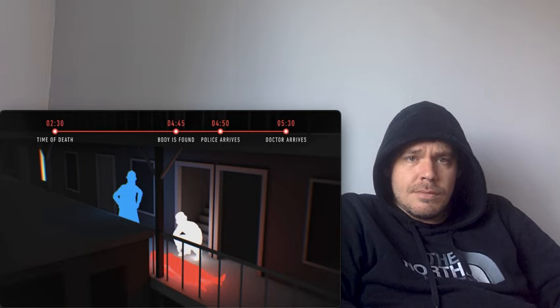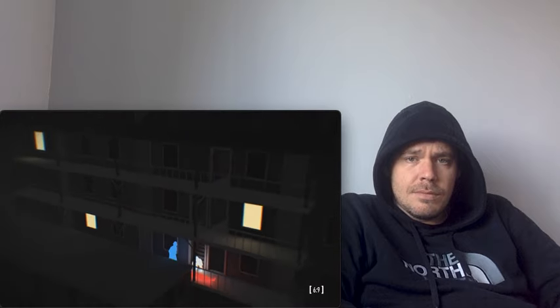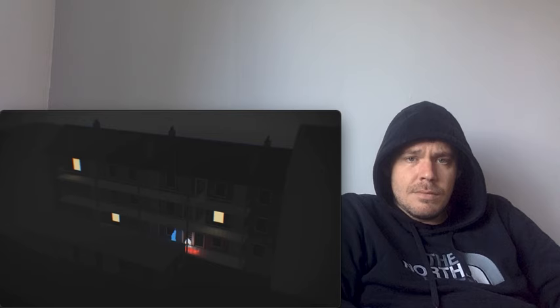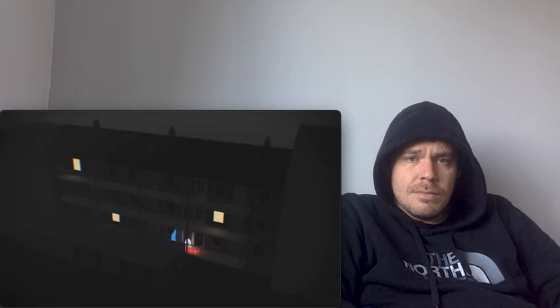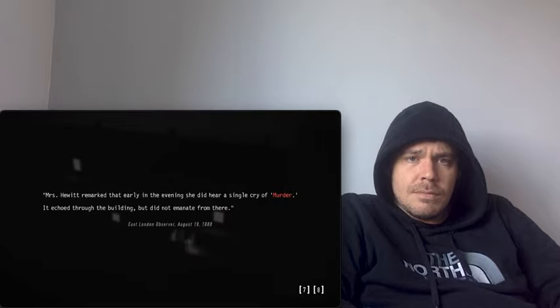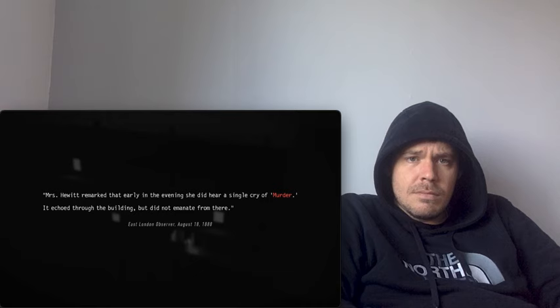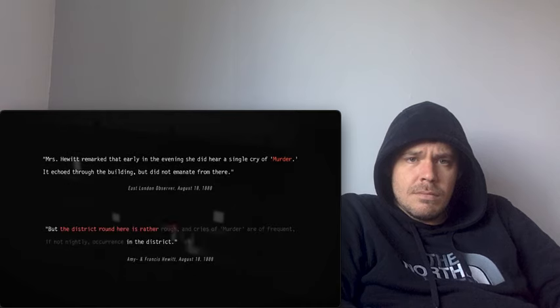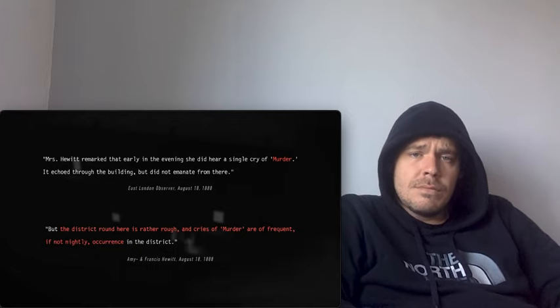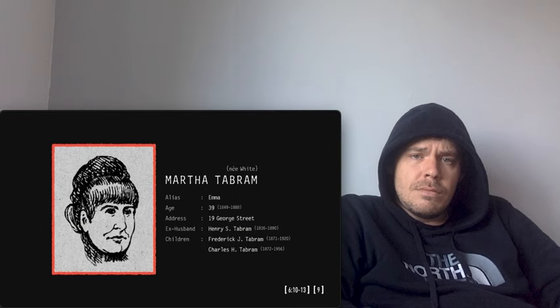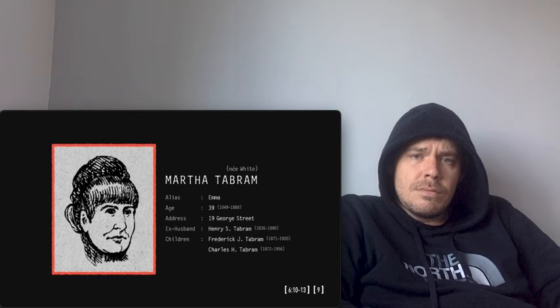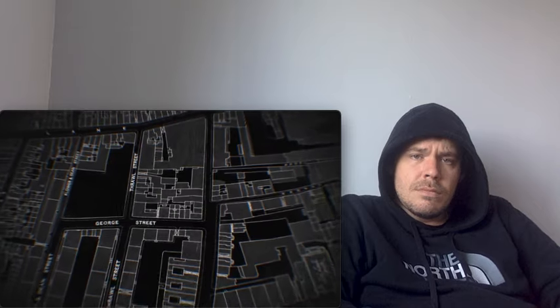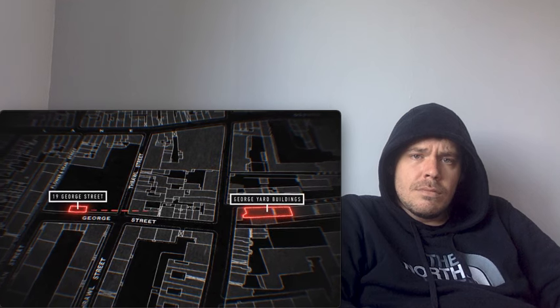Dr. Killeen estimated she had been dead for about three hours, placing the time of death at approximately 2:30 in the morning. The woman had likely been attacked where she was found, but none of the tenants in this crowded building had heard a single cry for help. One exception was Amy Hewitt, who claimed to have heard a lone cry of murder early in the evening of August 6th. She explained the district around here is rather rough and cries of murder are a frequent, if not nightly occurrence. The victim was eventually identified as 39-year-old Martha Tabram, a mother of two who had separated from her husband. Her last known address was 19 George Street, a common lodging house less than 300 meters from the site of her death.